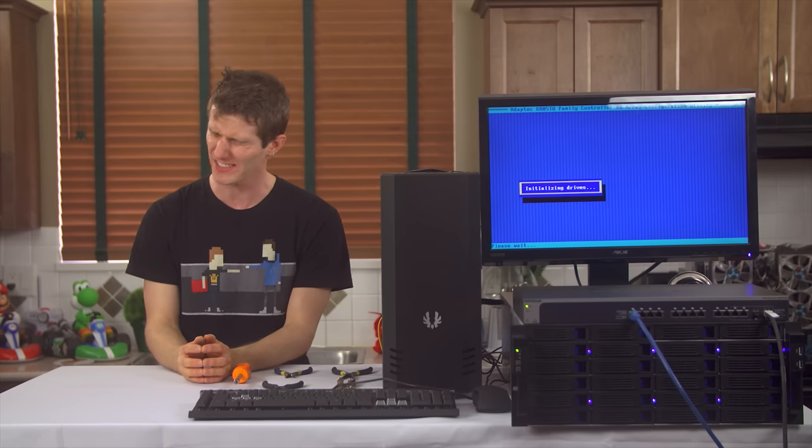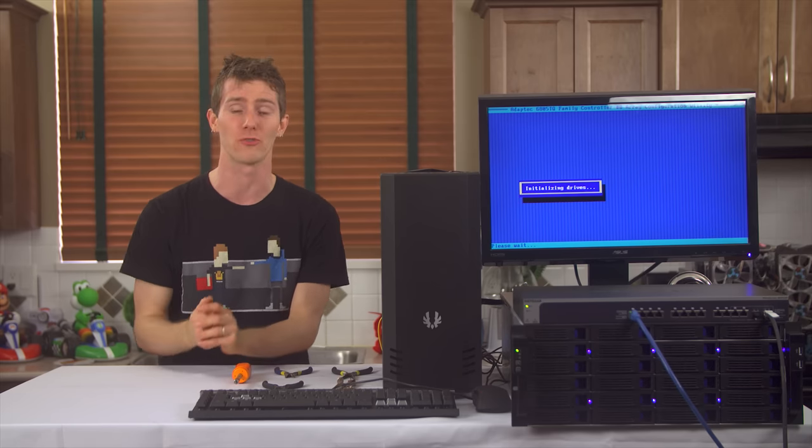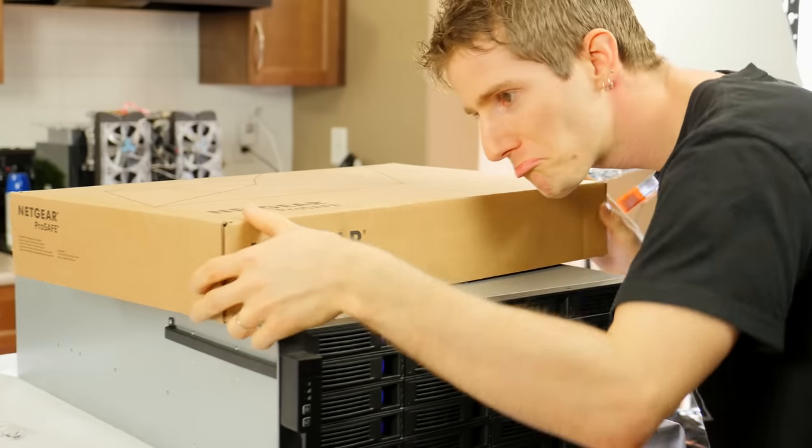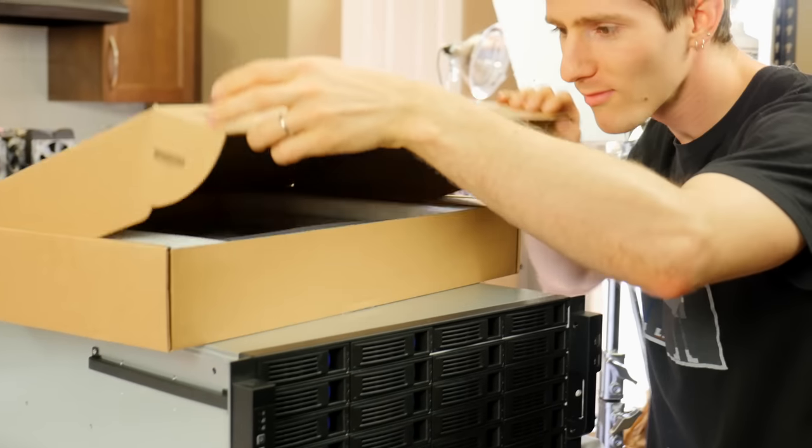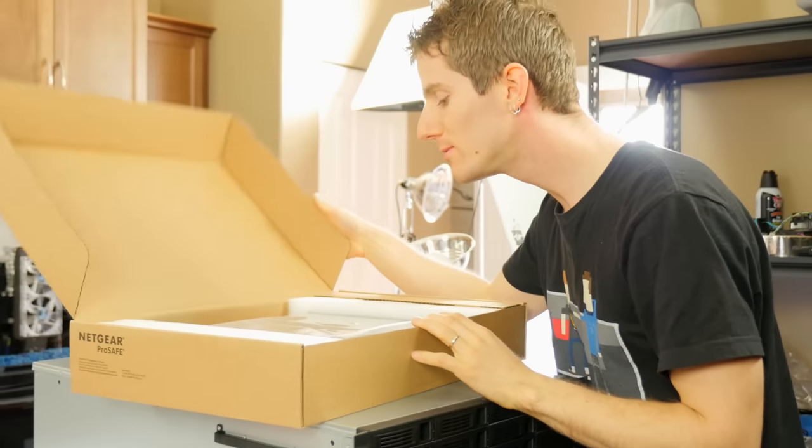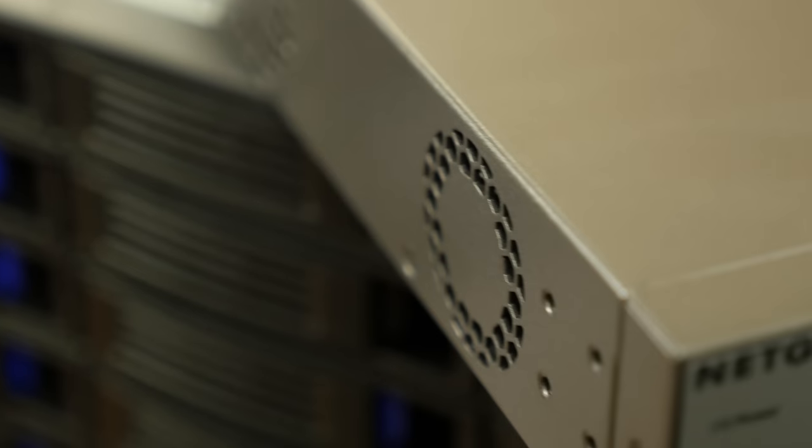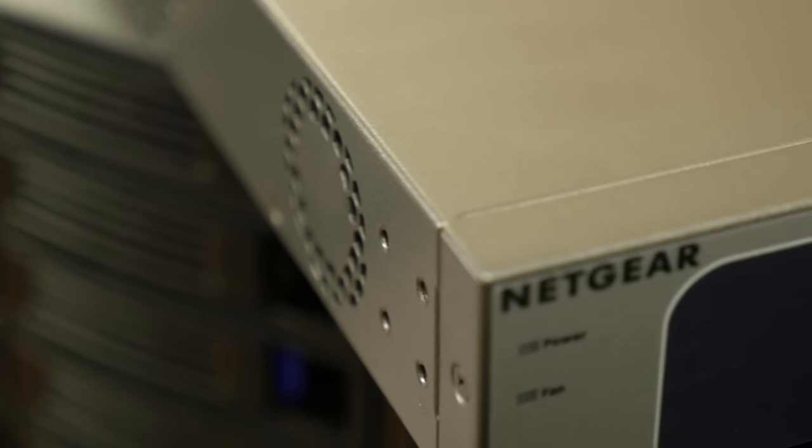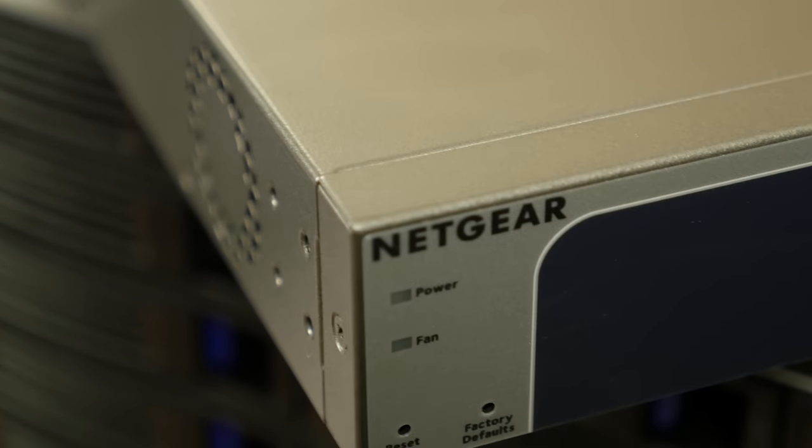And the $1,500 network switch that's going to be directing traffic on our new and improved fully 10 gigabit network.